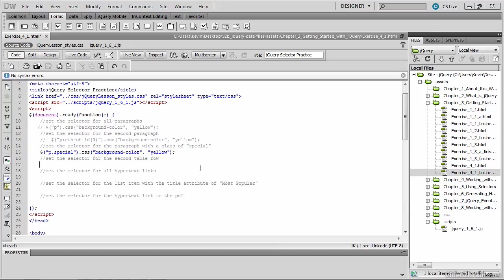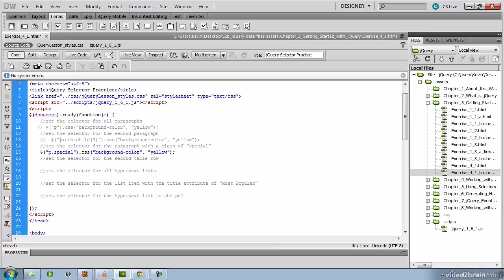Let's take a look at the next practice exercise. This is setting the selector for the second table row. So think about that and see if you can't figure out how we do that. And it'll be very similar to the method used to grab the second paragraph tag. So we're going to use the same CSS syntax. We're just looking for a different tag now. So rather than look for the P tag, we're looking for the TR tag. But we're still looking for the second one.